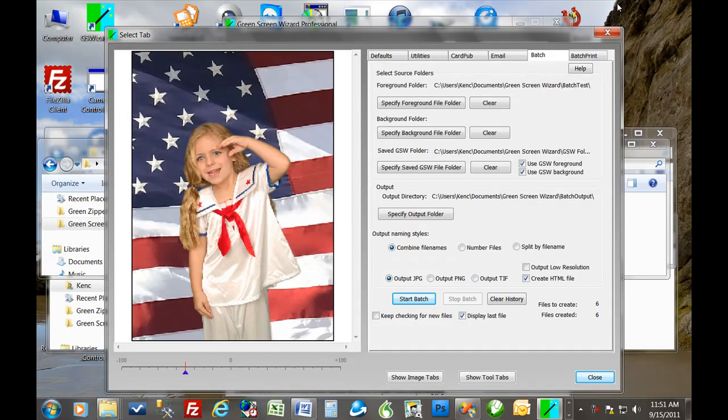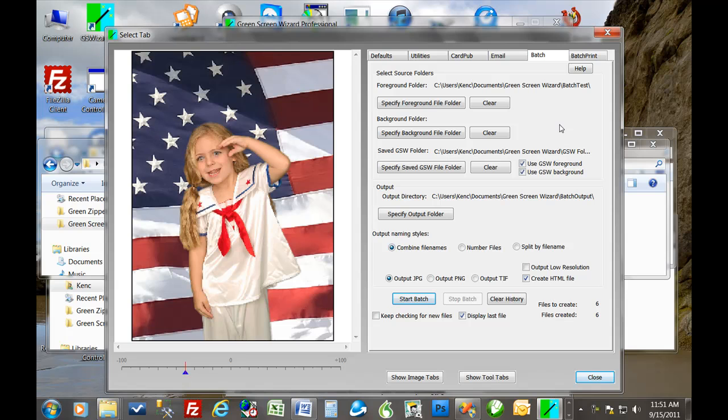So that's basically the batch features of green screen wizard. It's really a great feature. It's only a $50 upgrade from the Pro Studio to the Pro Batch. And you get actually not only the batch features, but you get batch printing, email, and the event mode. So thank you very much. And I'll have another video to talk about some of the other features. Thanks for your time.